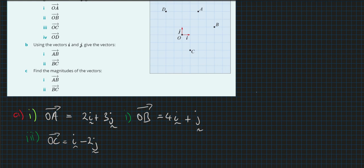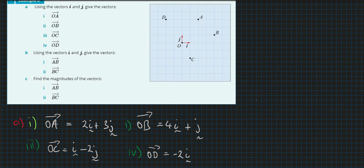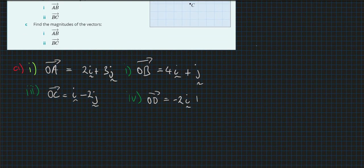Part four is O to D. Once again we're looking at some negatives here. O to D is going to go into minus two times I — moving in the negative direction for I. And we're going up, so that's positive for J: one, two, three, plus three J. So that's pretty straightforward so far.